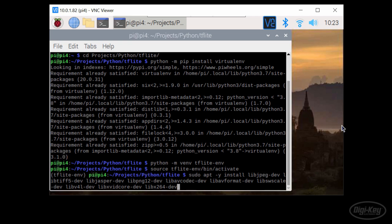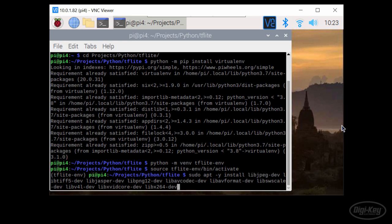AV Codec, AV Format, SW Scale, V4L, XVID Core and X264.